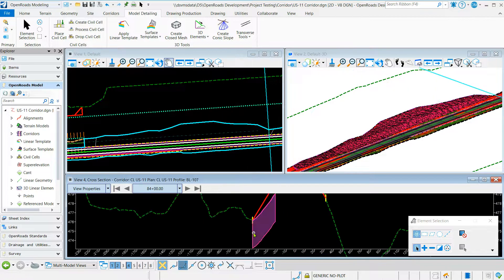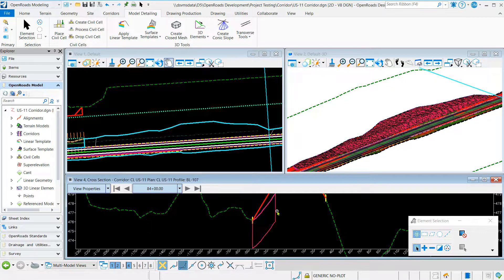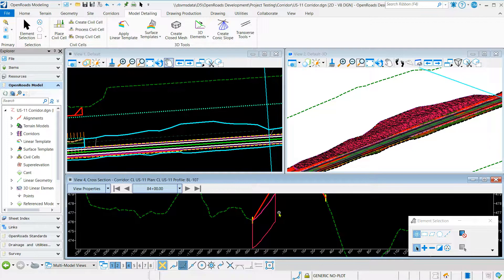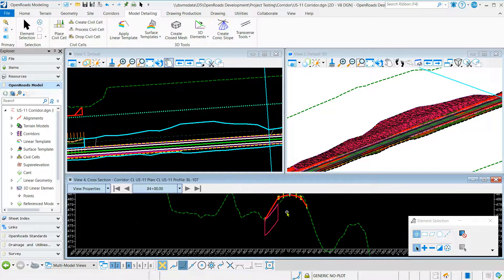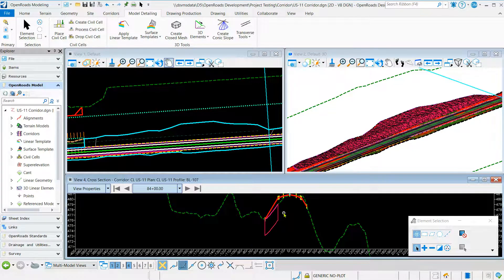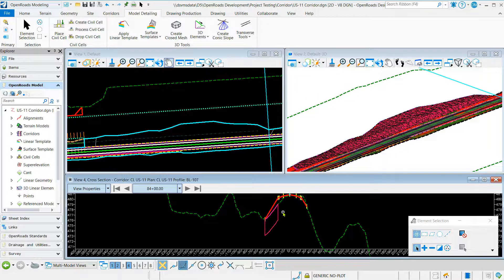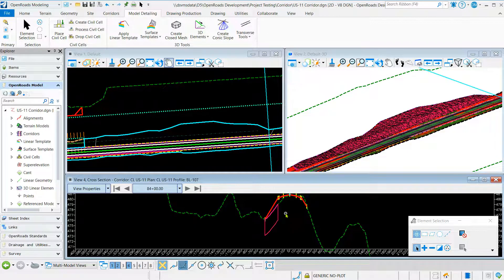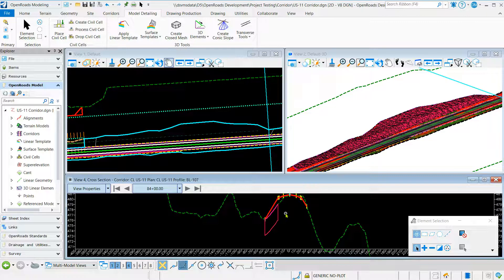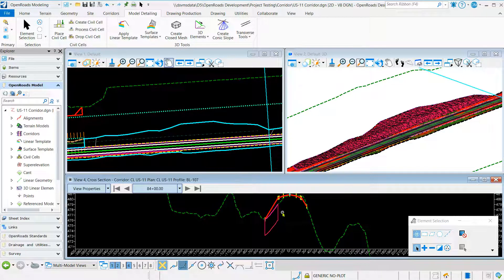Once you place the template you can adjust the thickness if you need to. This is a good tool to use. You can use this to model underwater backfill, underwater embankment. It can also be used to model topsoil from stockpiles.